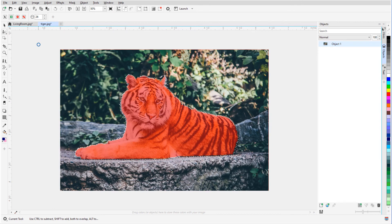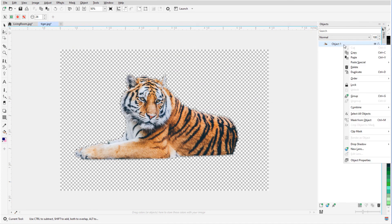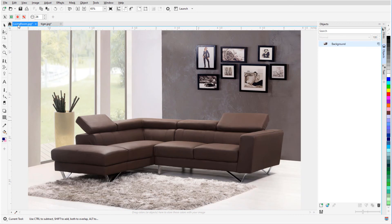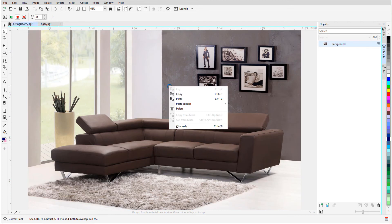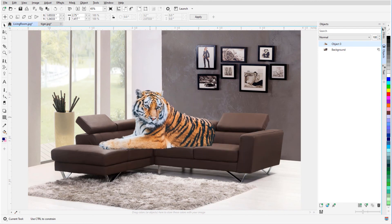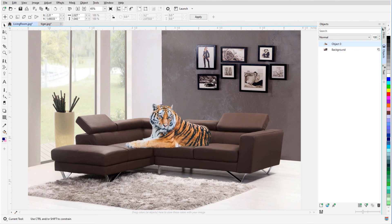When I press Ctrl X, the background is removed. I'll copy the tiger to use in another document, open that document, and paste in the tiger. The Pick tool is active, so I can move the tiger into its comfy new spot.